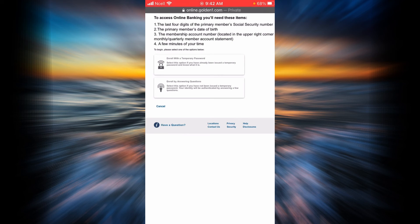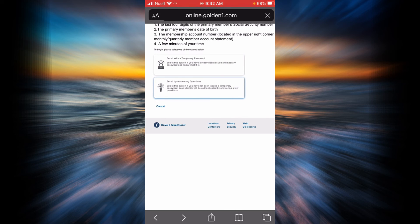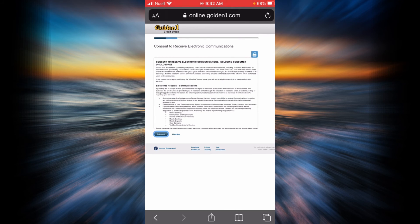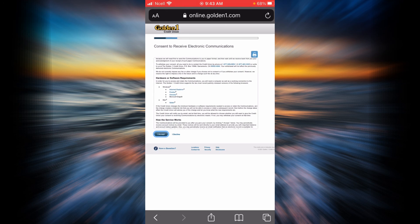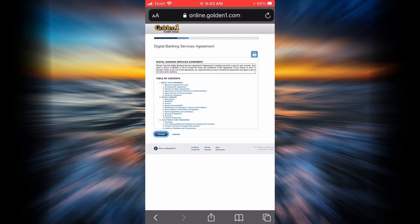Now let's go back. If you want to enroll by answering questions instead of using a temporary password, tap on the second option. The process is the same — you will have to consent to receive electronic communications. If you agree, go ahead and tap on I accept, then read the digital banking service agreement and tap on I accept.